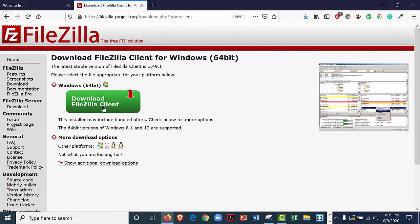Now it says download FileZilla client. It knows what operating system I am on, and I happen to be on a PC. So I will go ahead and click on this button.